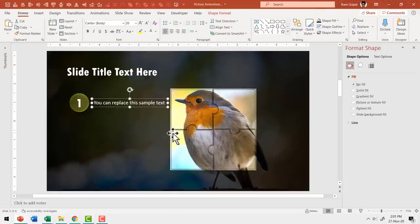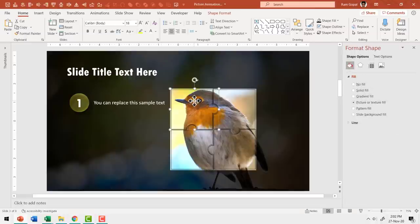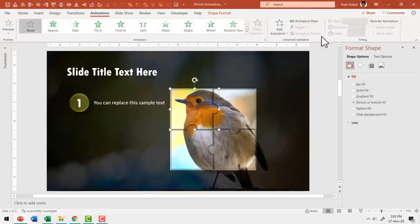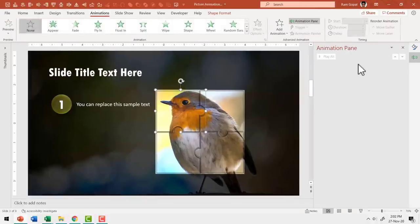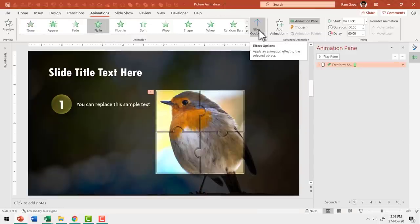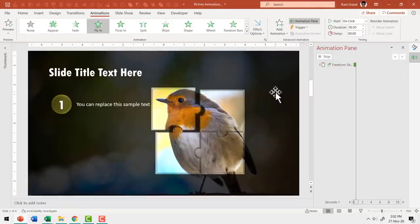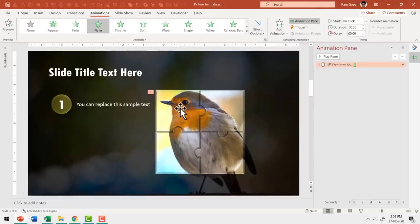Now we are going to animate everything. Select the first jigsaw piece, go to Animations, and open the Animation Pane. Add a Fly In animation. Go to Effect Options and set the direction to fly in from Top Left. While this happens, I also want a Spin animation, so go to Add Animation and add Spin.